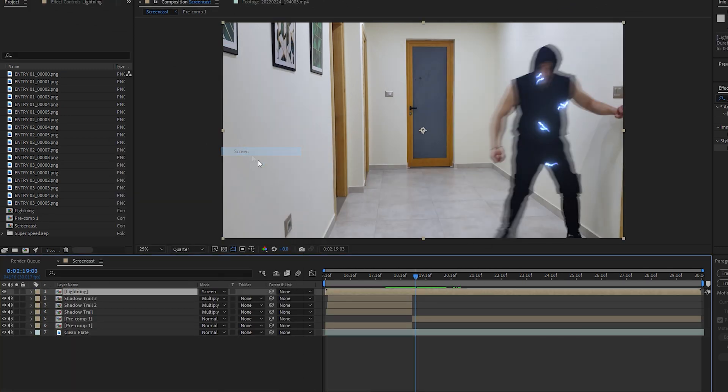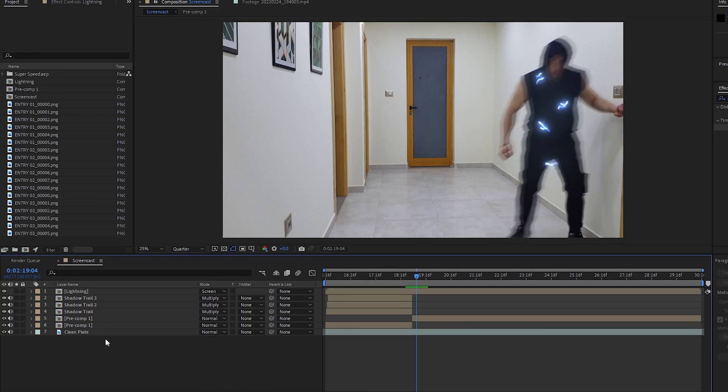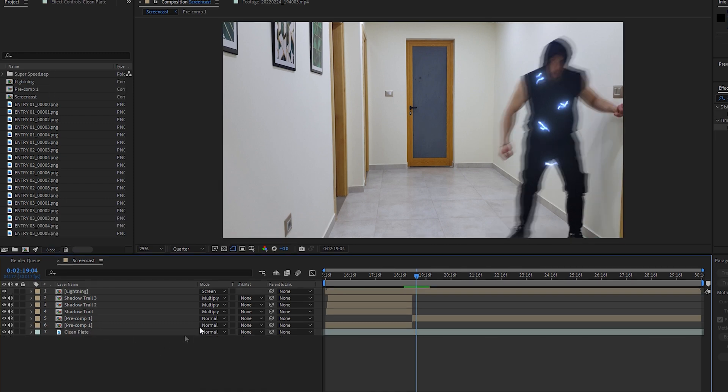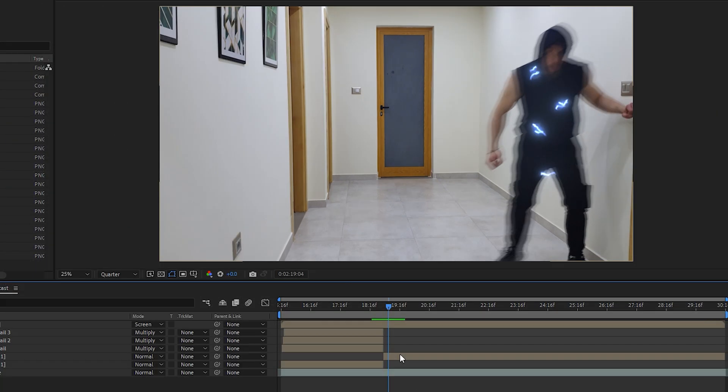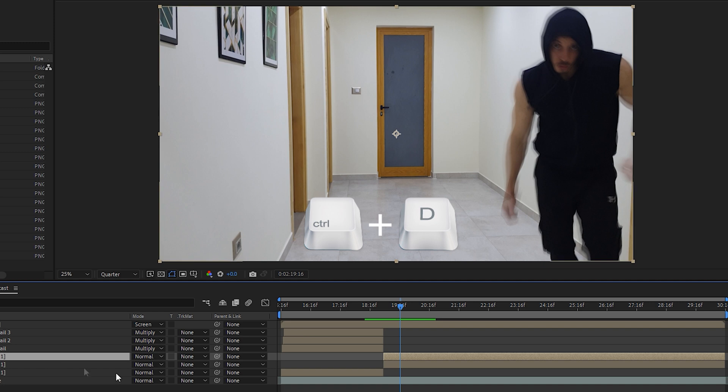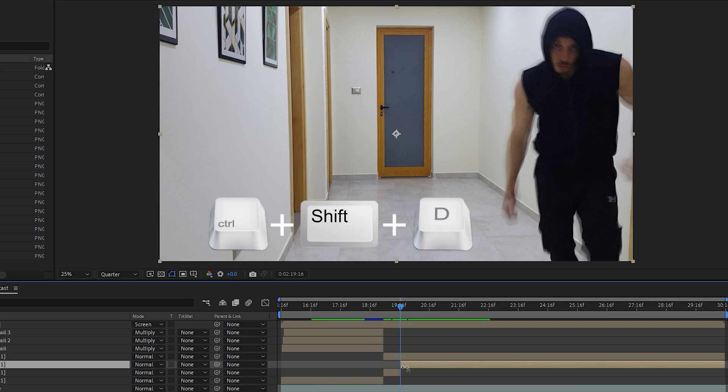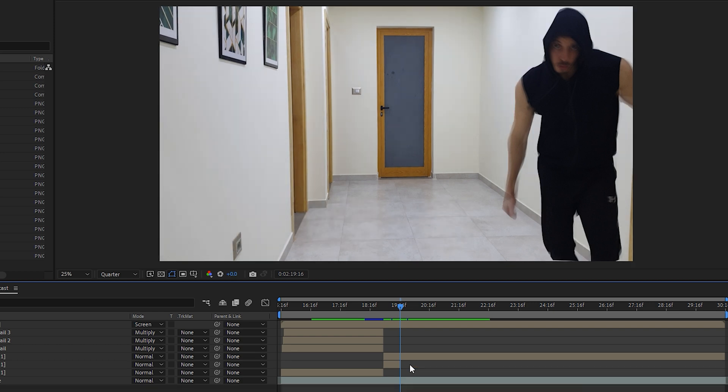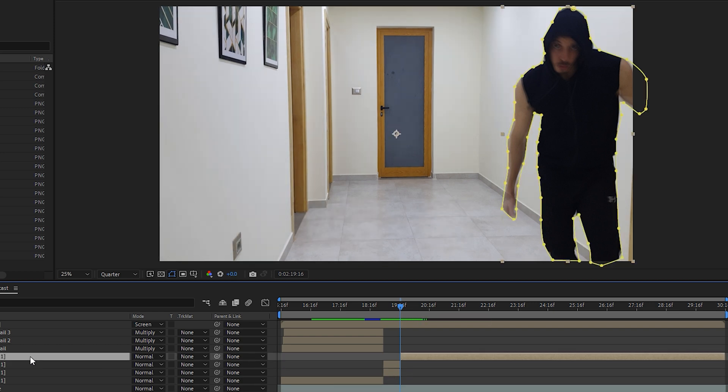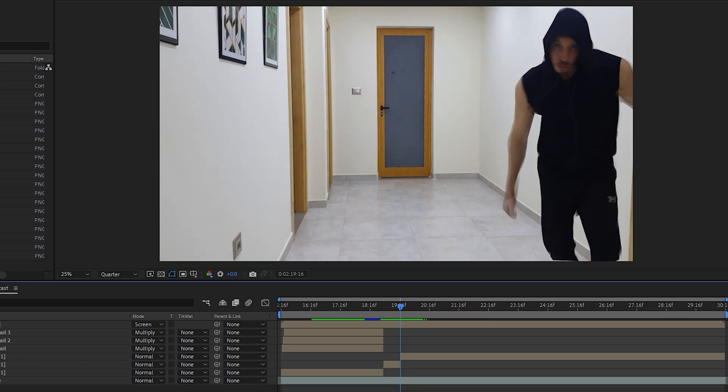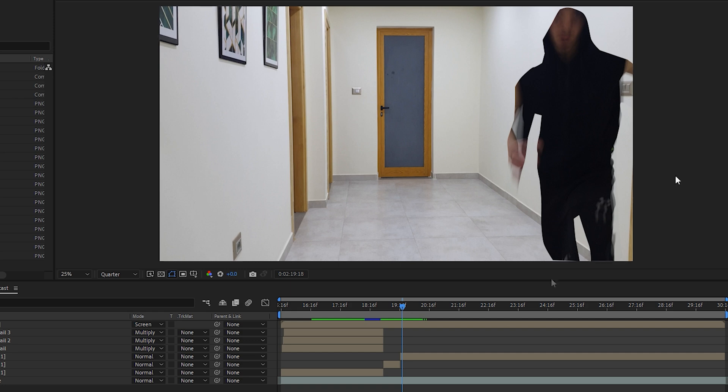For the vanishing effect, make sure your clip plate is on the bottom, then duplicate your clip and create a rough mask around your actor. Now trim your clip by pressing Control plus Shift plus D and delete this part as we're not going to need it anymore.